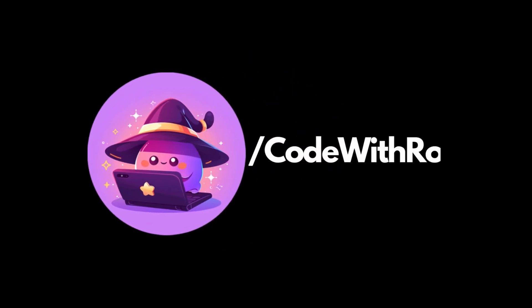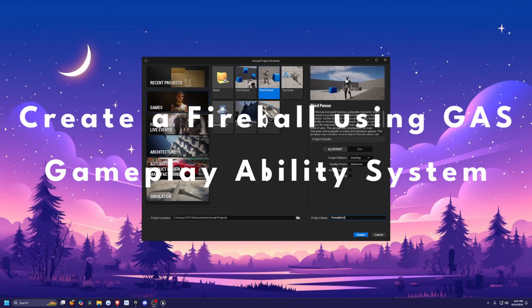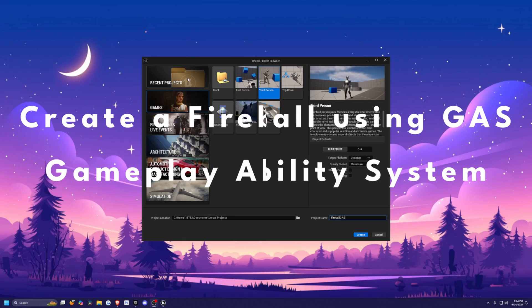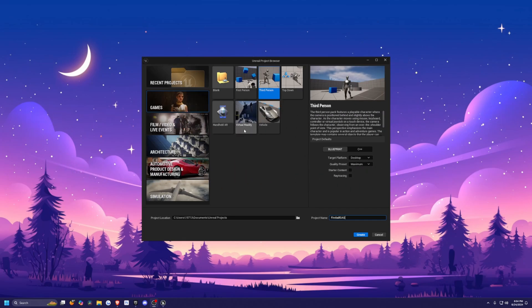Hey everyone, welcome back to Code of the Row. In this video, I'm going to be showing you how to create a Fireball ability using the Gameplay Ability System, otherwise known as GAS.